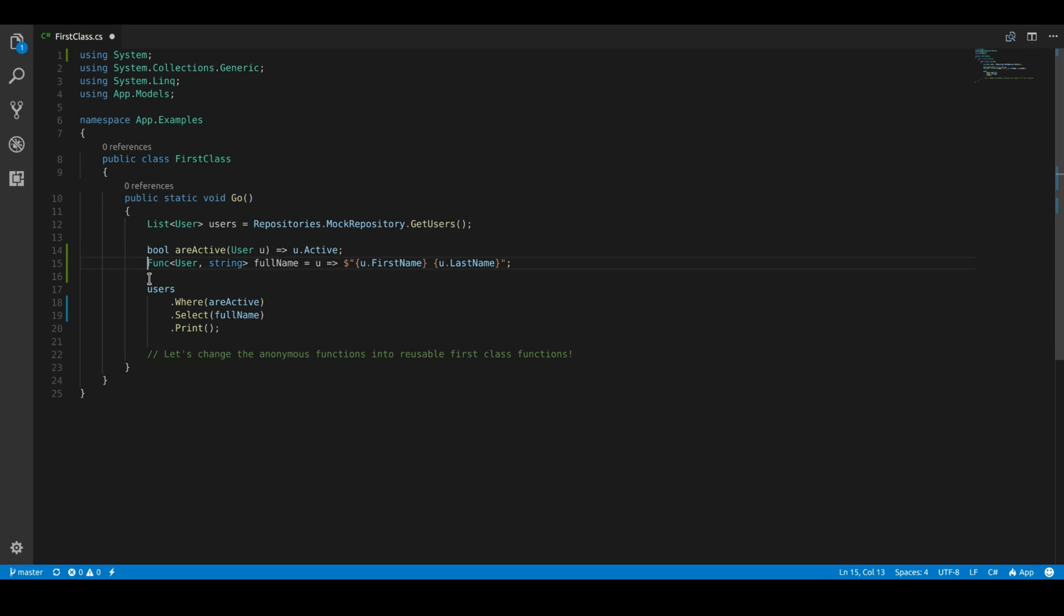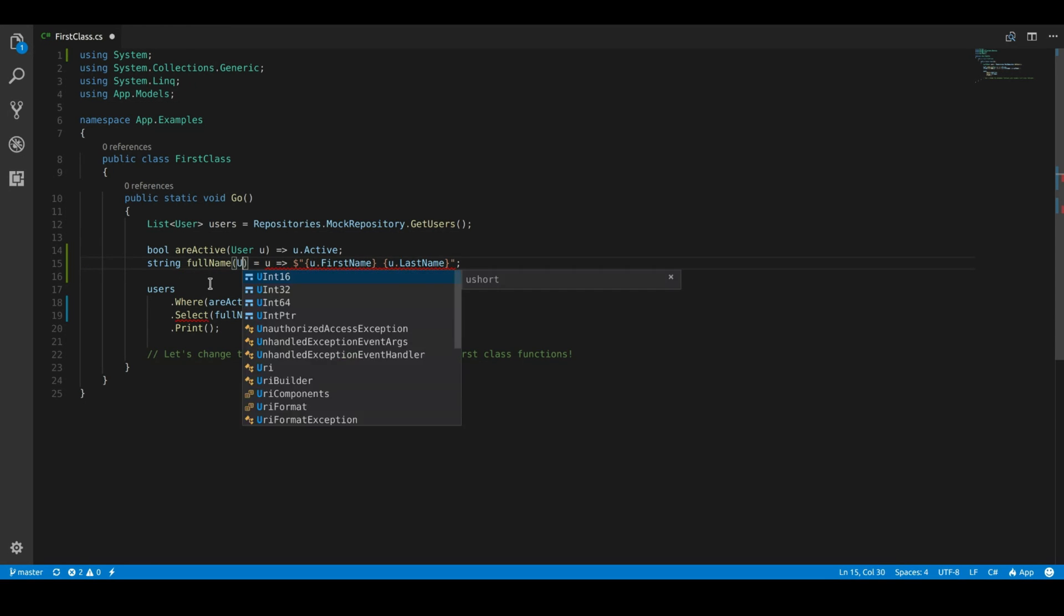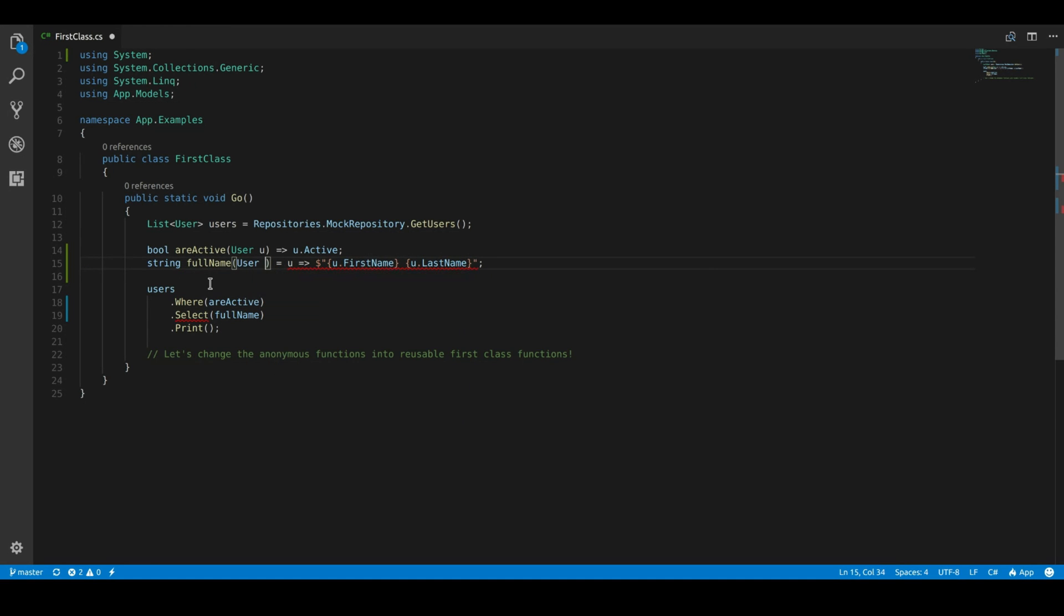So there we go. One's done. Simple enough. Same here. We're going to pass in a user. Okay.